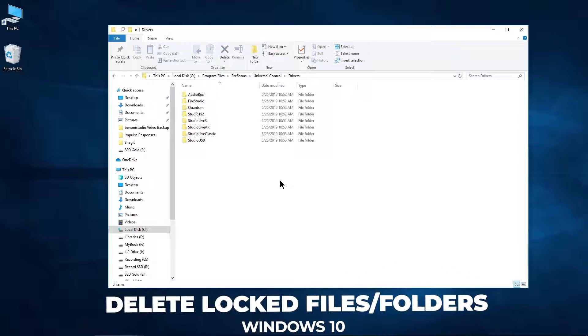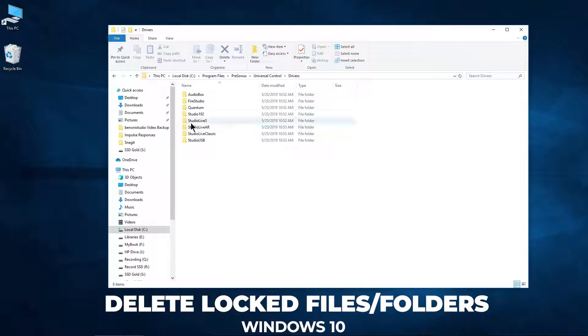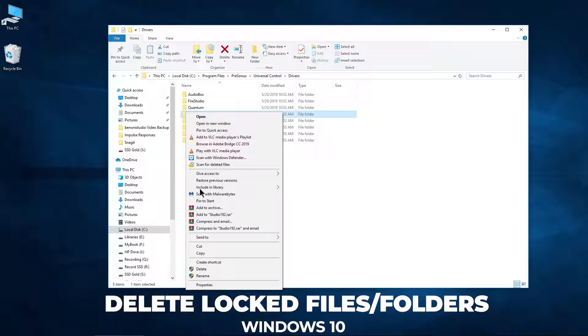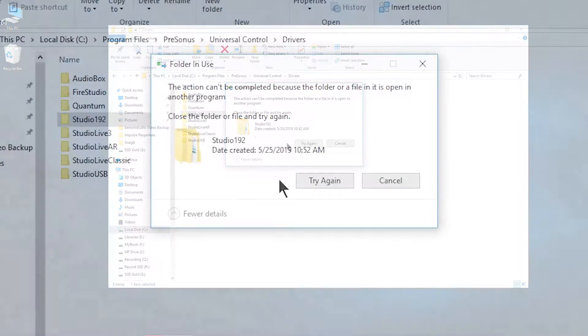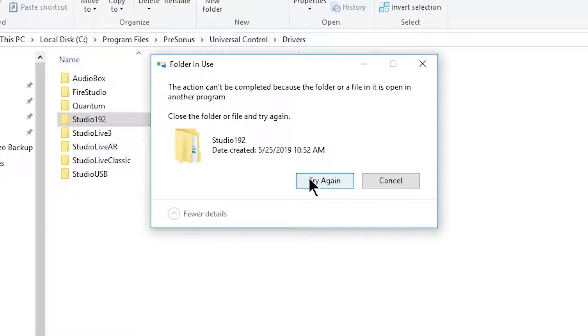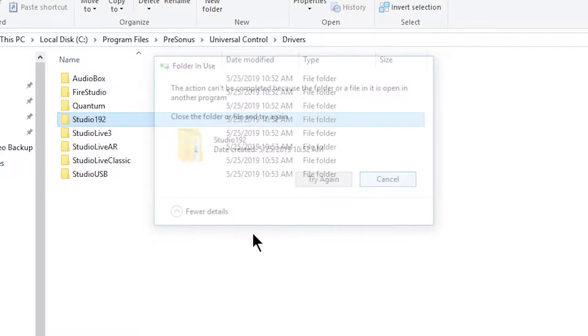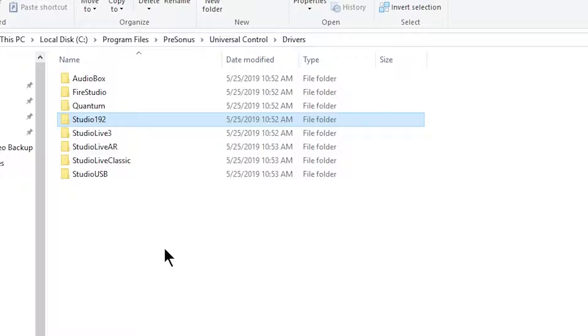If you ever have a file or folder that you can't delete because it's saying it's in use, we can actually use a program to quickly delete all of these locked files.